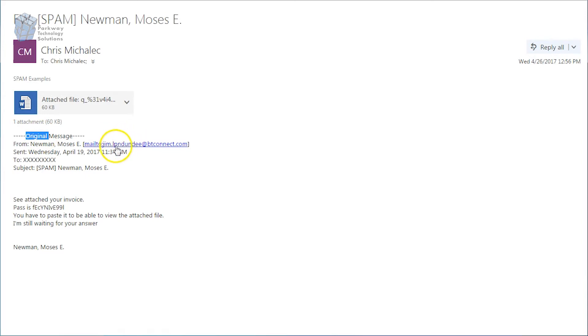The name doesn't seem to have any correlation with the email address. This is a dead giveaway that you've just got to be careful.